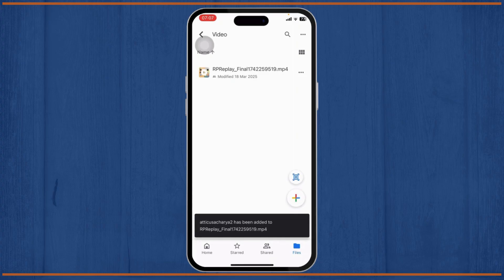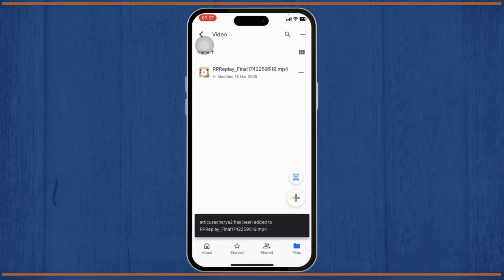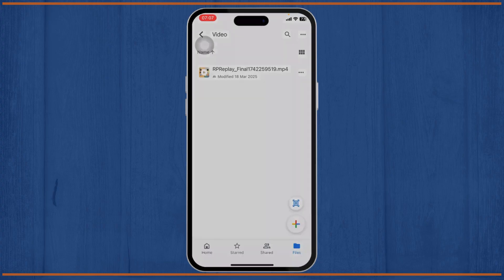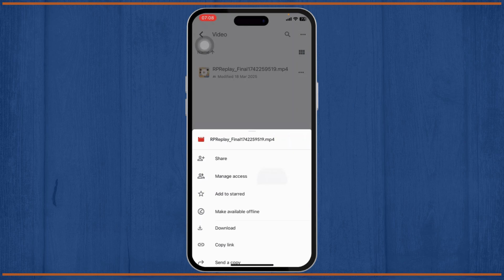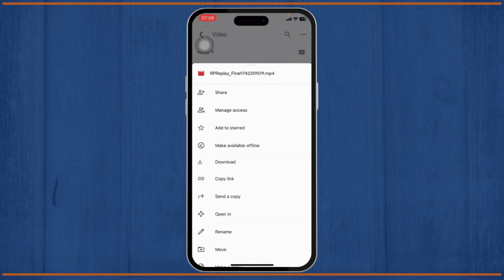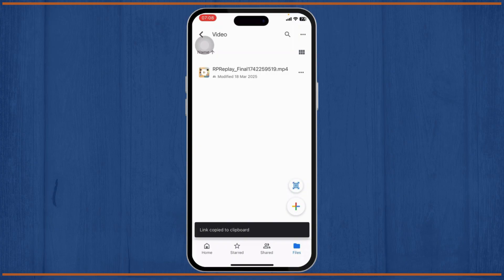Now the other way that you can actually send this is tap on the three dots and there you will see a Copy Link option. Tap on Copy Link and now the link has been copied, which you can share to someone else.